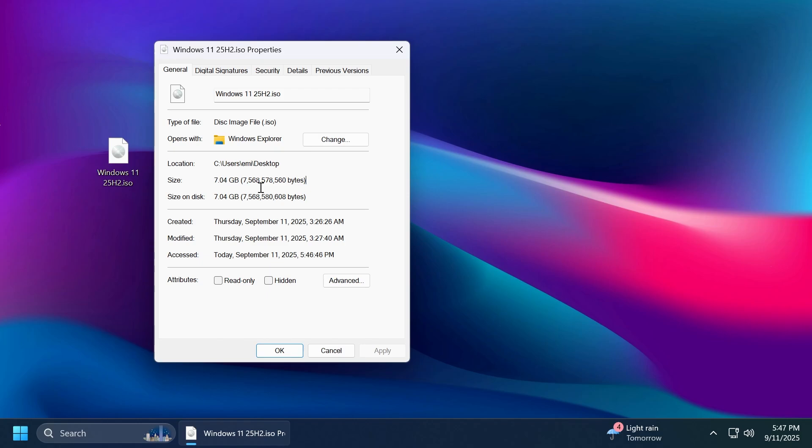For additional information about Windows 11 25H2 of course you can check out some of my previous videos because I've done videos about different topics related to Windows 11 25H2 the most recent one being the one with all the new features that should be part of 25H2 this year and next year.